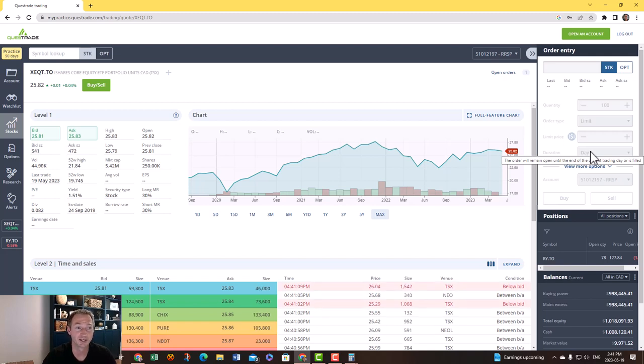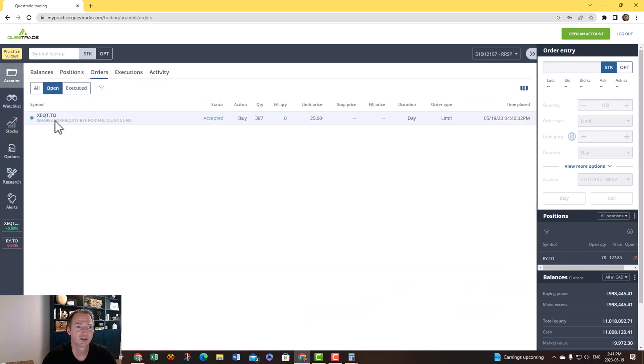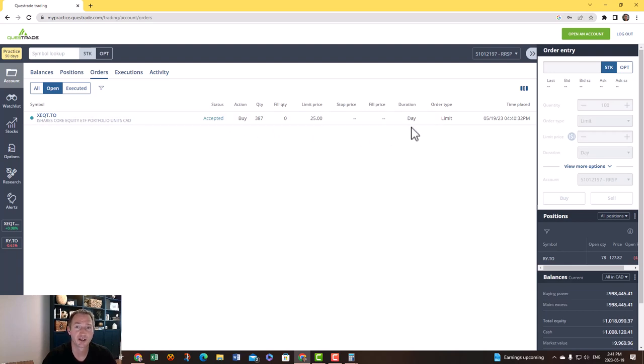You can see if you go to account and then go to your orders, you can see that QT here, it's been accepted. It knows that I want to buy 387 shares for $25, but nobody's bought it yet. So we're just waiting to see if someone will sell that to me at $25.